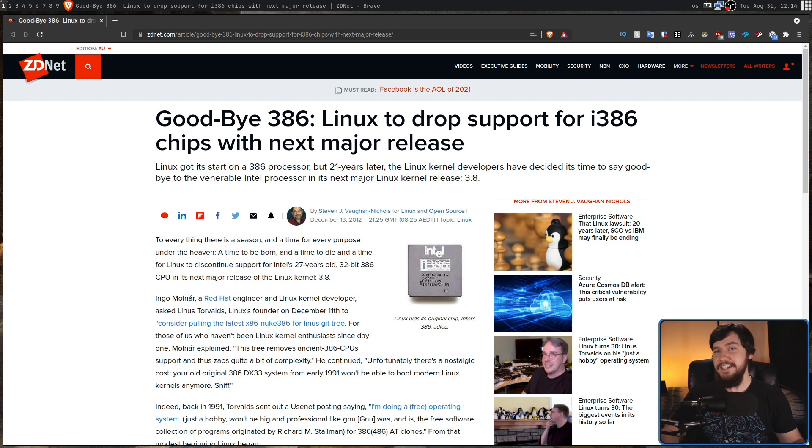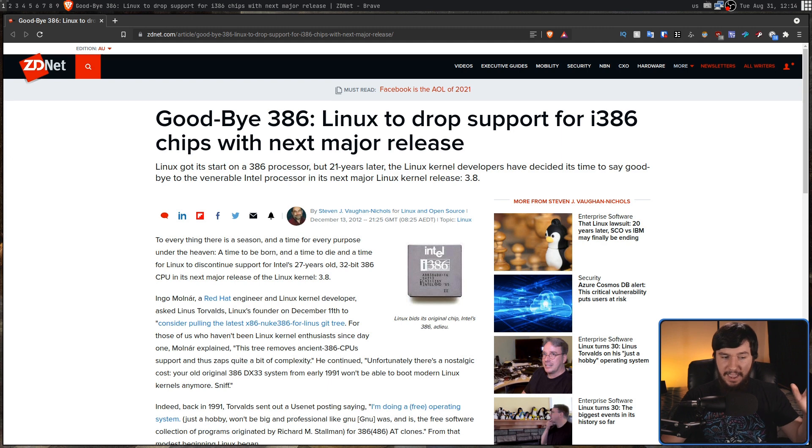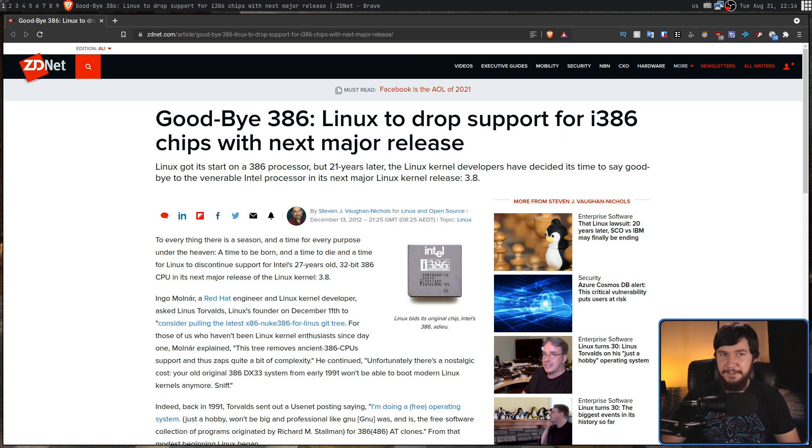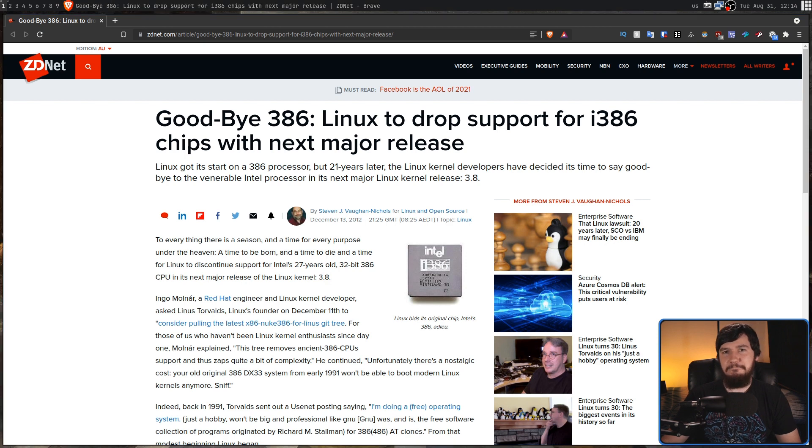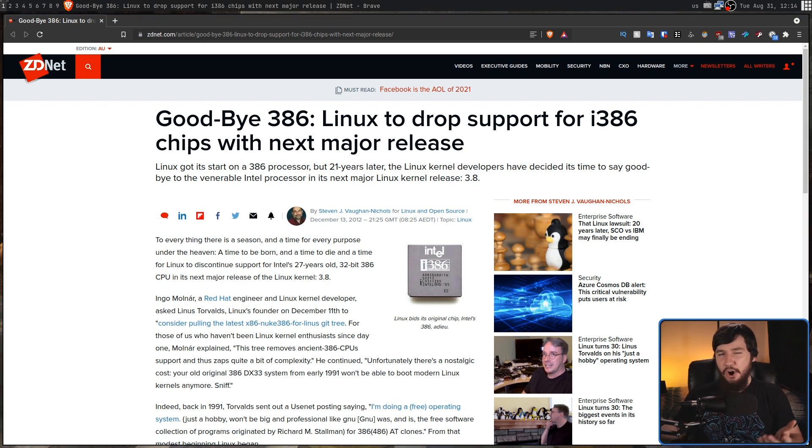21 years after Linux came out, long after anybody was actually running a 386 system, it still had support. And when that support was dropped, Linus didn't really have anything super sentimental or super nice to say.